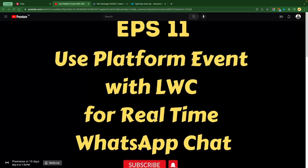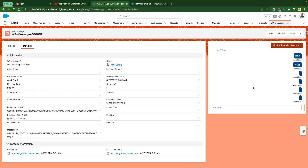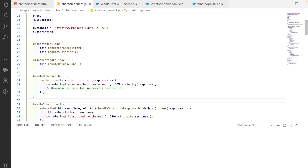As discussed in the previous video, we are going to take the dynamic record ID from whatever WhatsApp message record the user has opened, read the customer ID from it, and display the messages automatically — so the user does not need to provide the customer phone number explicitly. The current functionality requires the user to manually provide a customer phone number and click a button, and we want to eliminate that manual step.